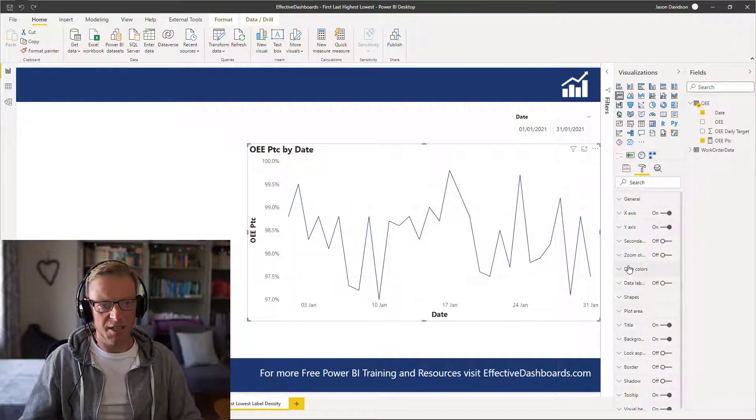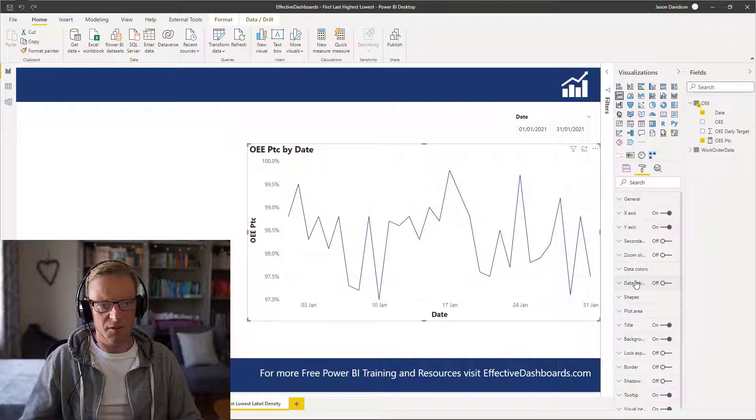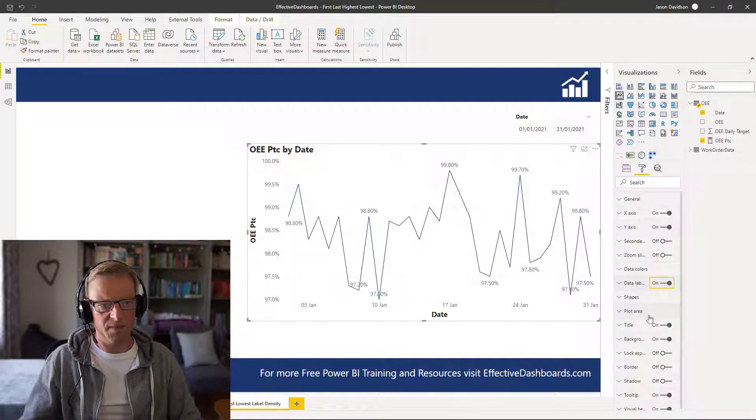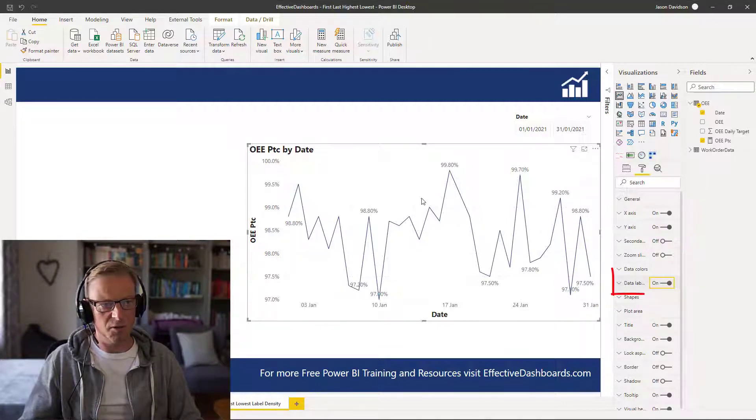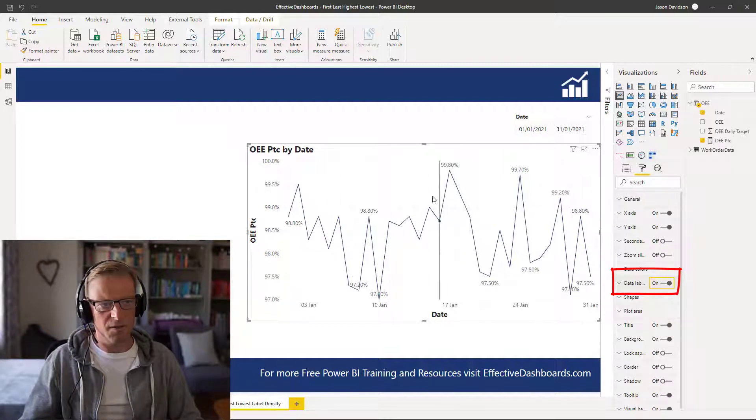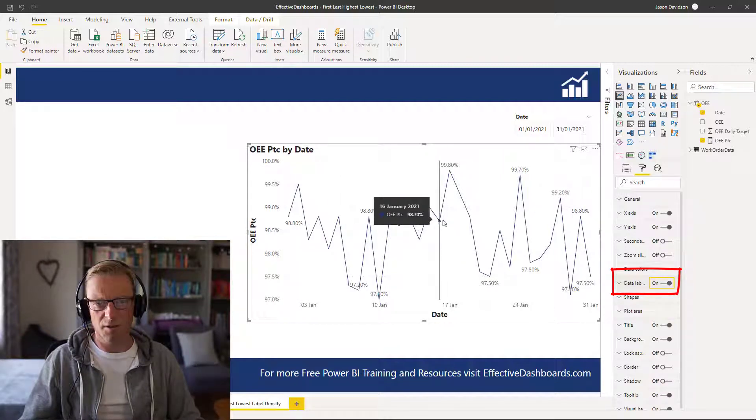So the easy way to do that is first of all we need to switch on data labels. And we can see that we've got data labels switched on for some of the values but not all of the values.